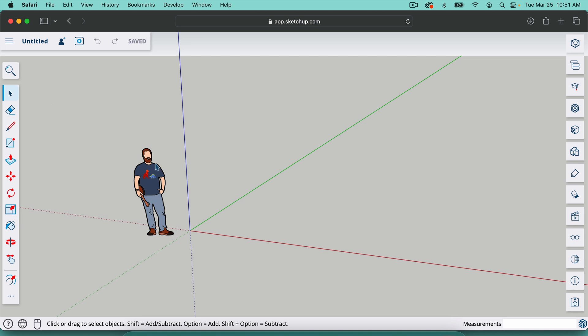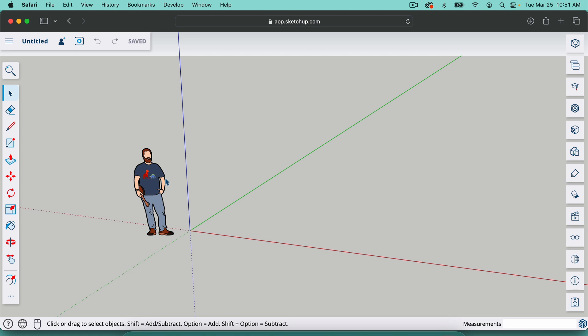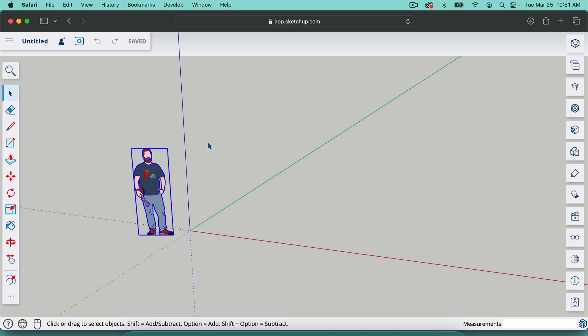So the select tool allows us to select things, obviously. If we drag from right to left with it, it will select anything that touches the box. If we drag from left to right, it will select only things that are fully in the box. So if I do that, it doesn't select the guy, but if I put them fully in the box, it does.